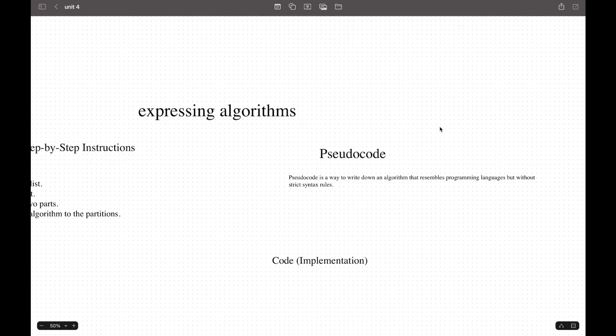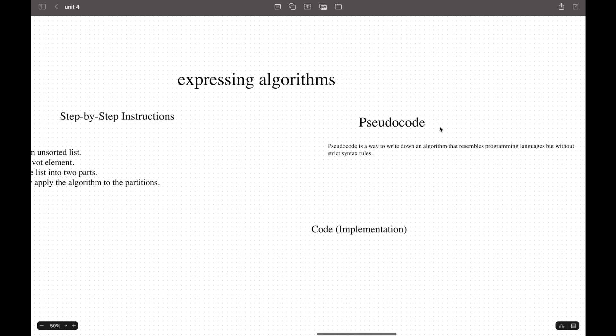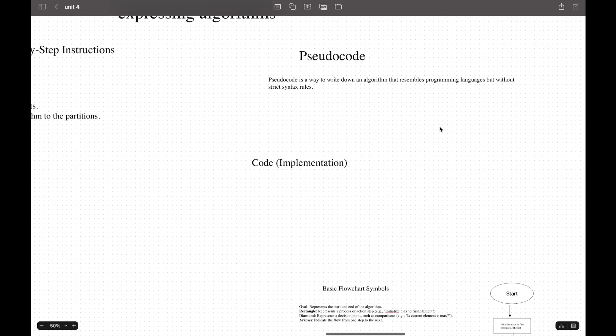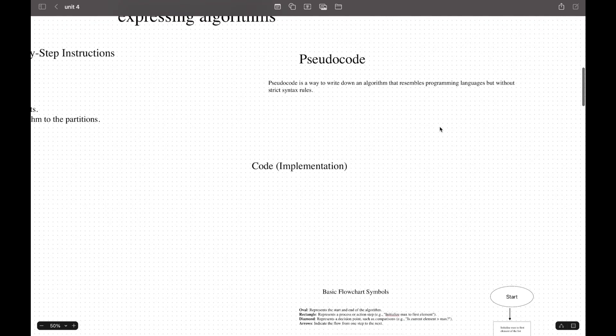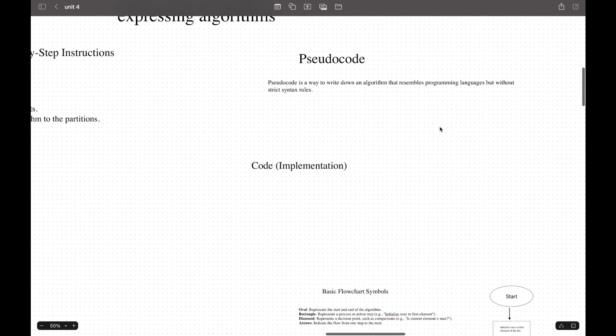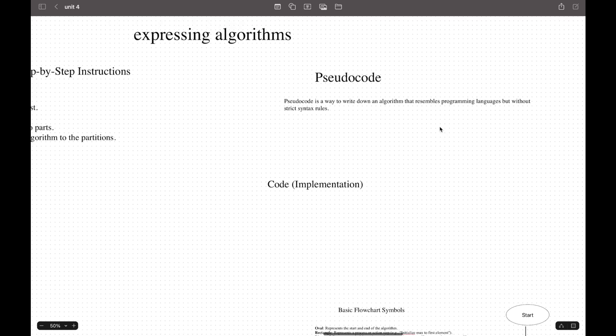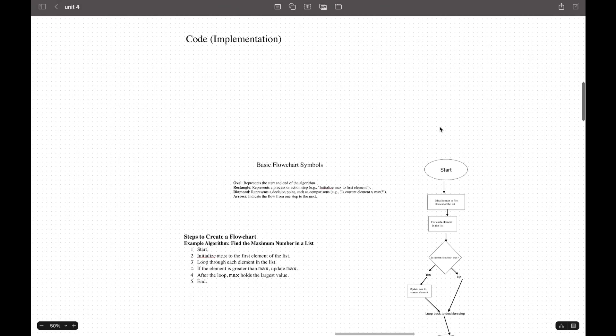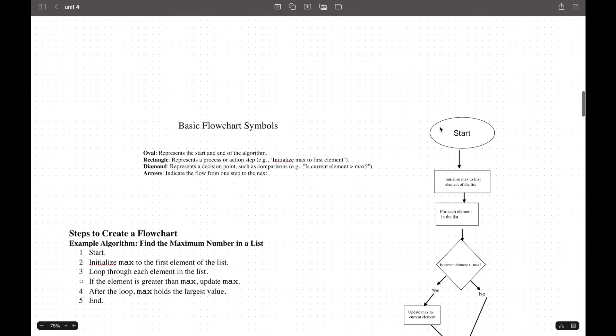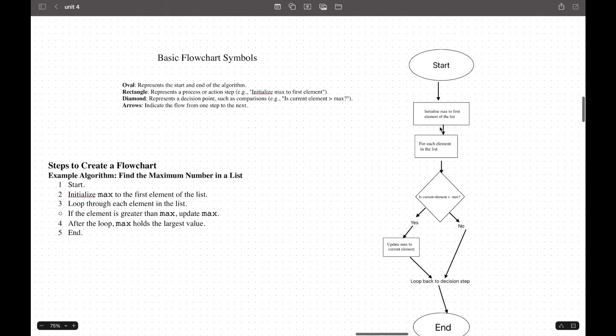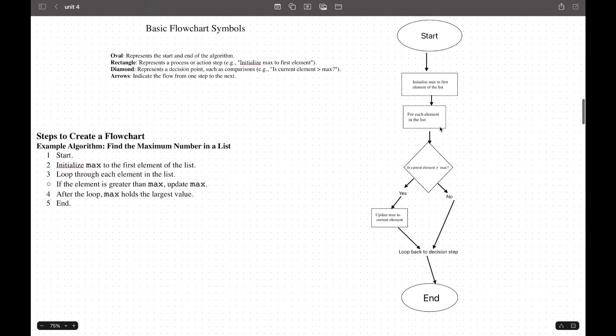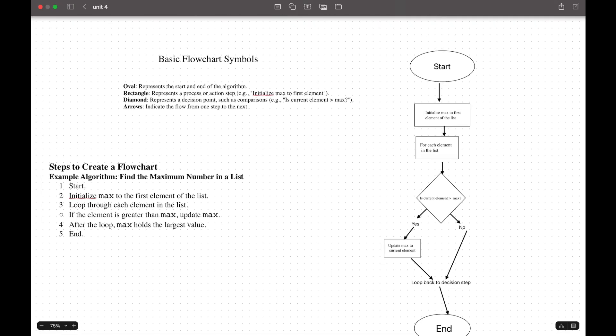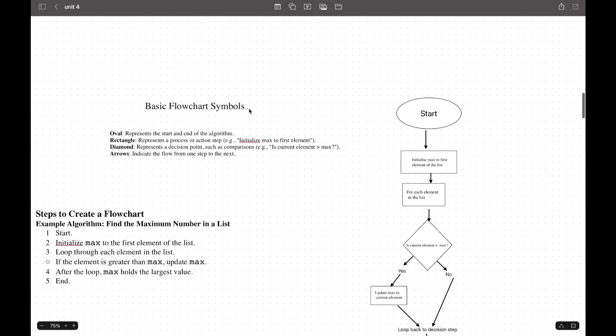Now, come back to our topic. We have another way of expressing algorithms which is using flowcharts. Before we learn how to express them using flowcharts, we need to know the basic flowchart symbols. The oval represents the start and the end of the algorithm.